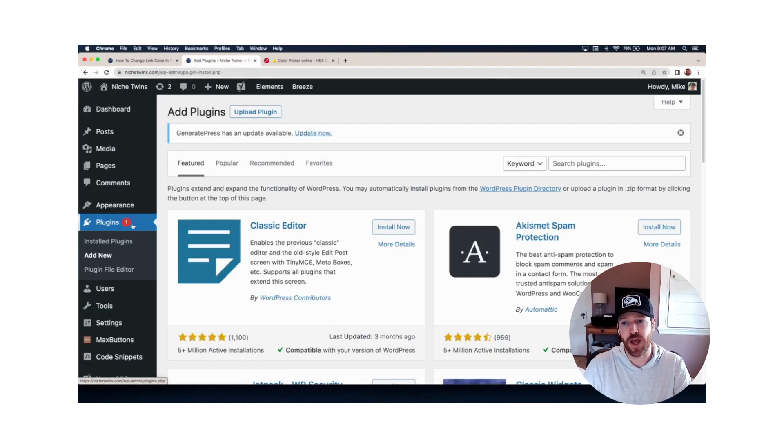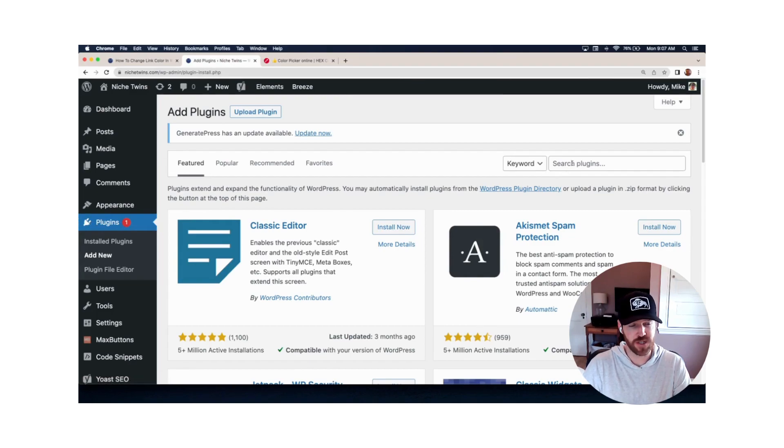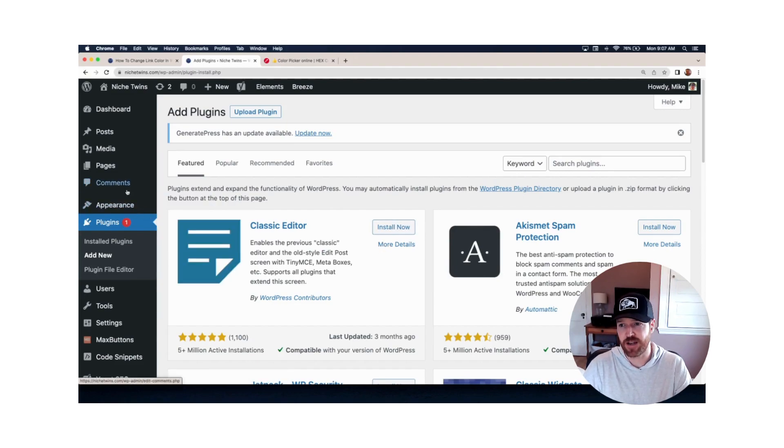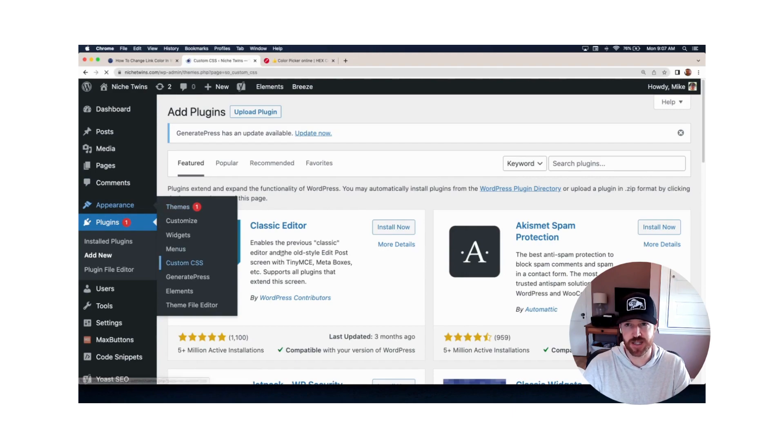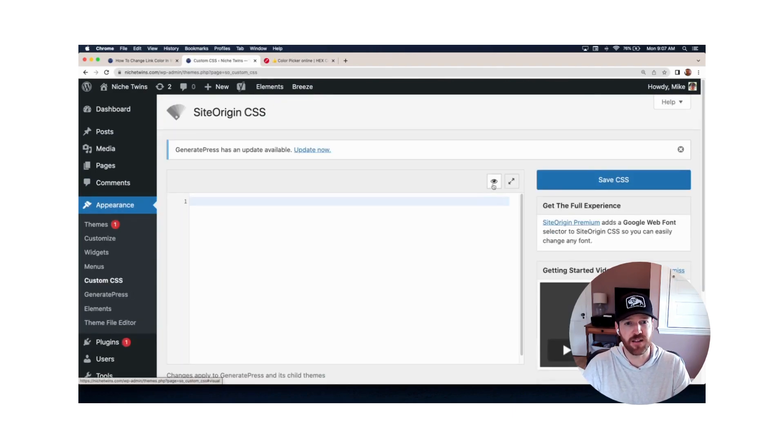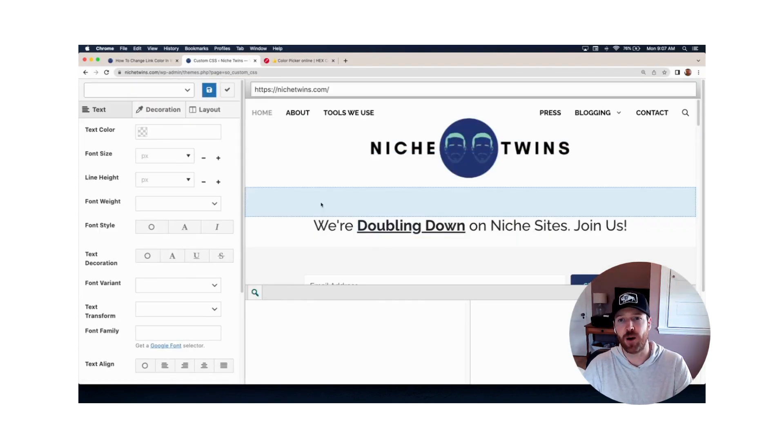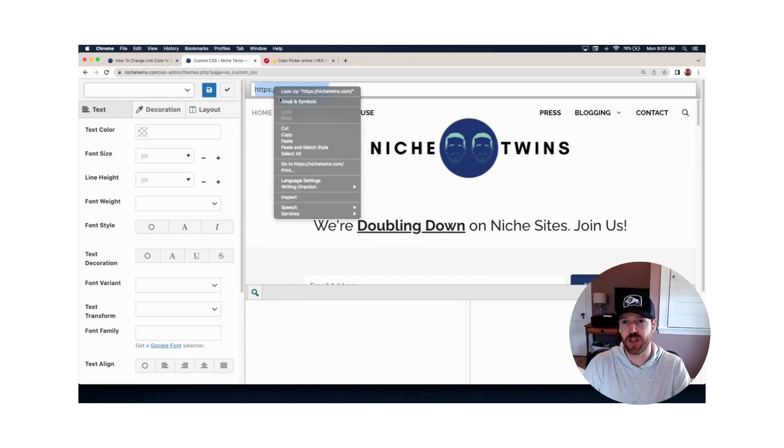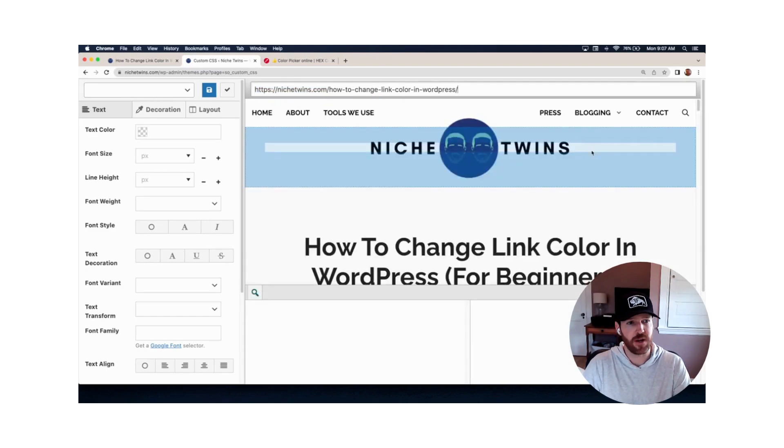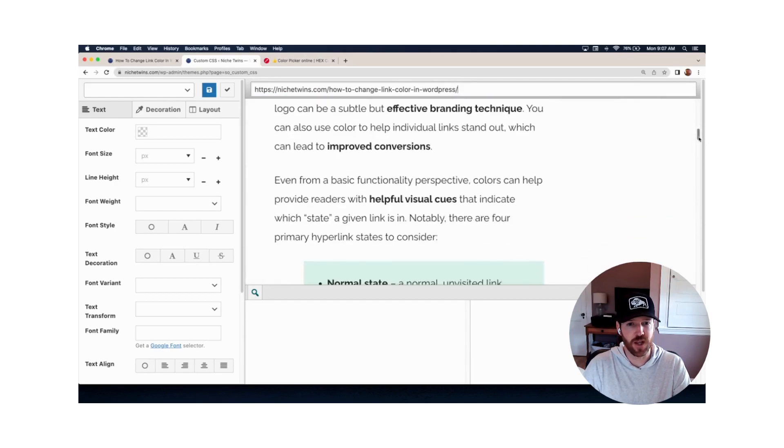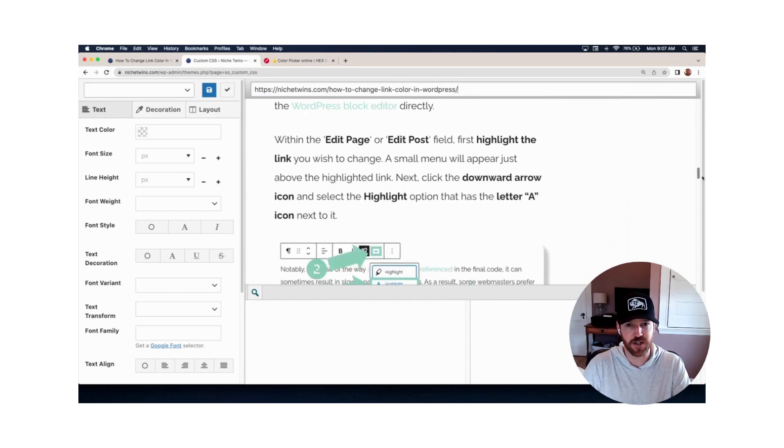Let's head back over to WordPress. If you don't have the plugin already downloaded, you'll go to plugins, add new. You'll search for SiteOrigin CSS, install and activate it. Once the plugin is activated, if you head over to appearance and down to custom CSS, then click the eye icon. This is going to open up the editor. From here, whichever page or post you want to change, you just drop in the URL at the top, hit enter, and then that page or post will load.